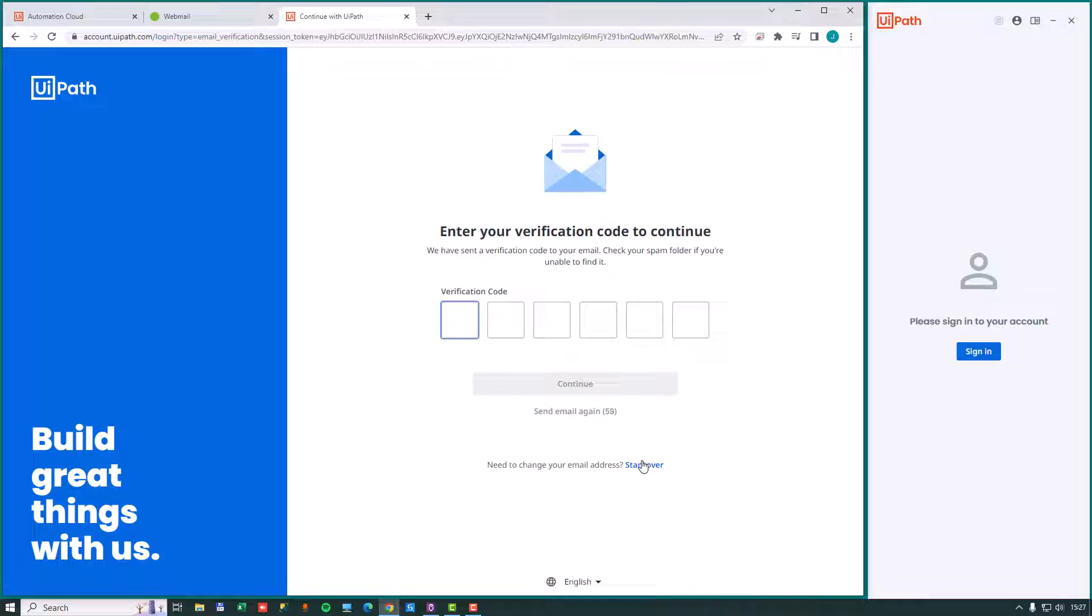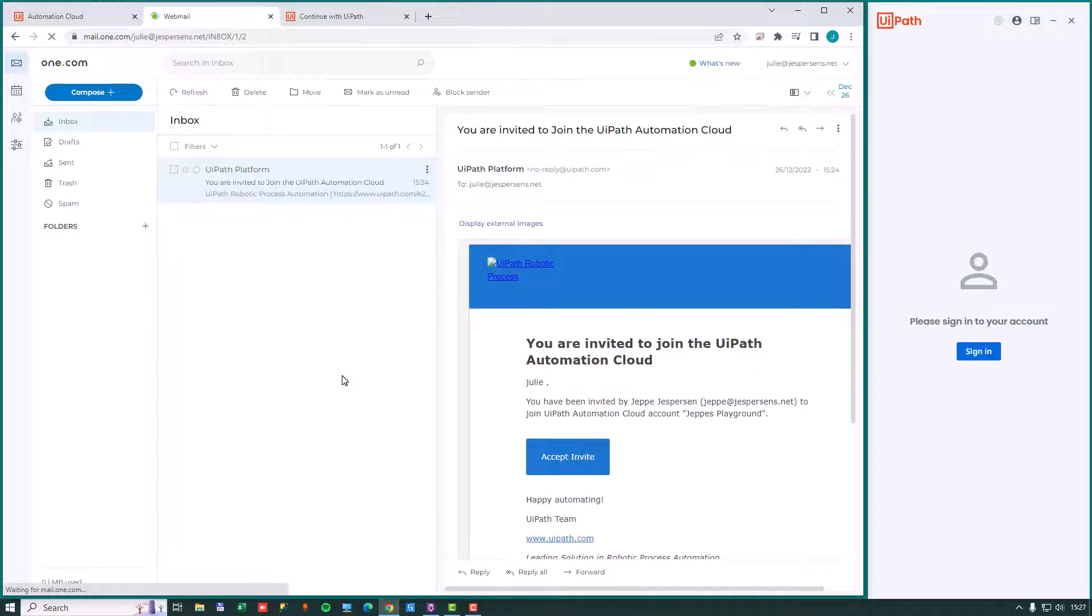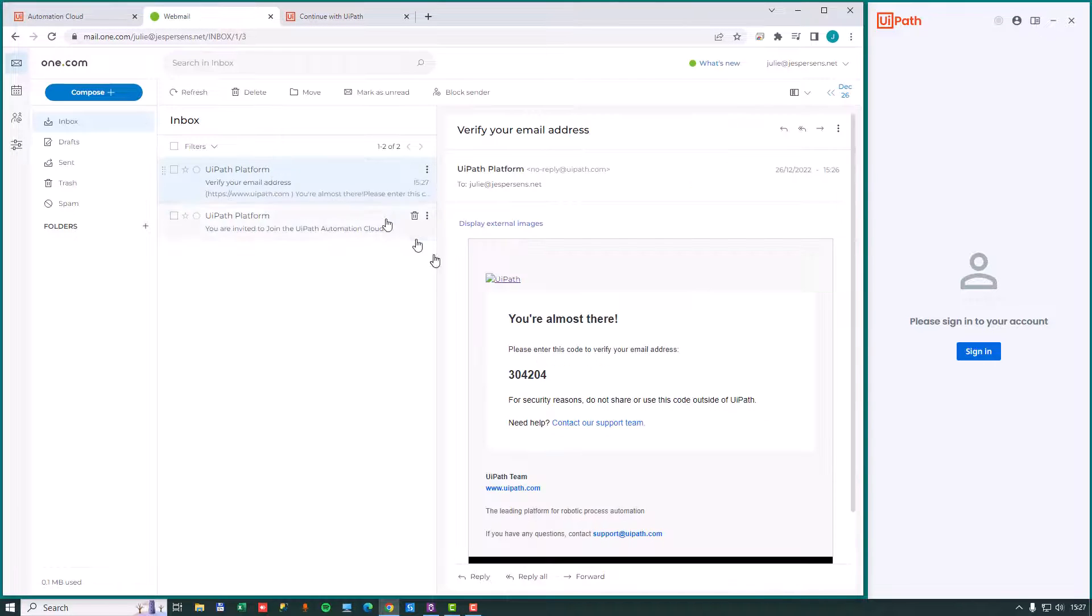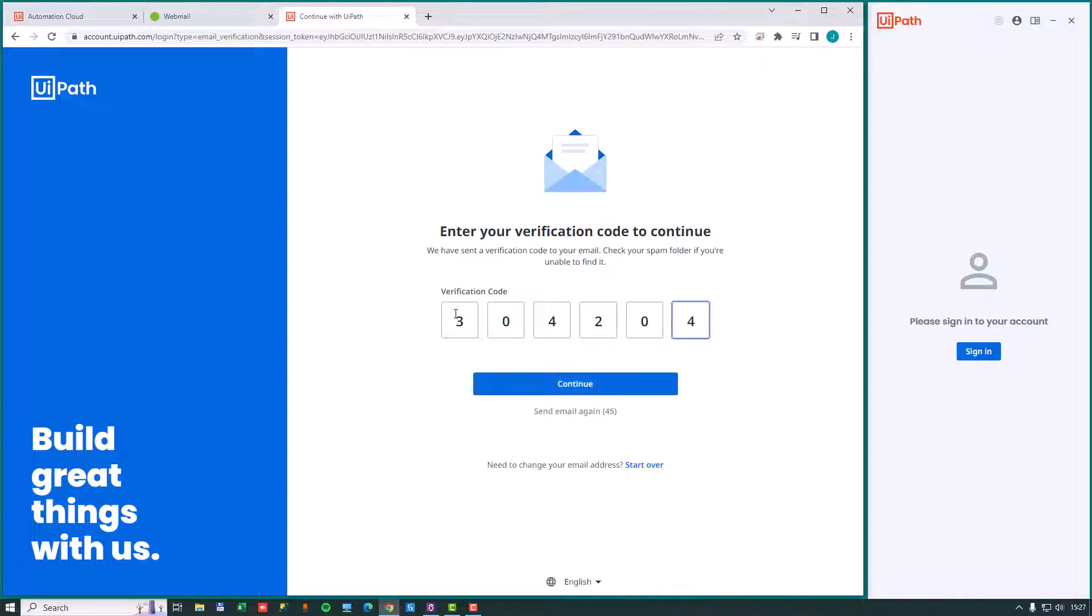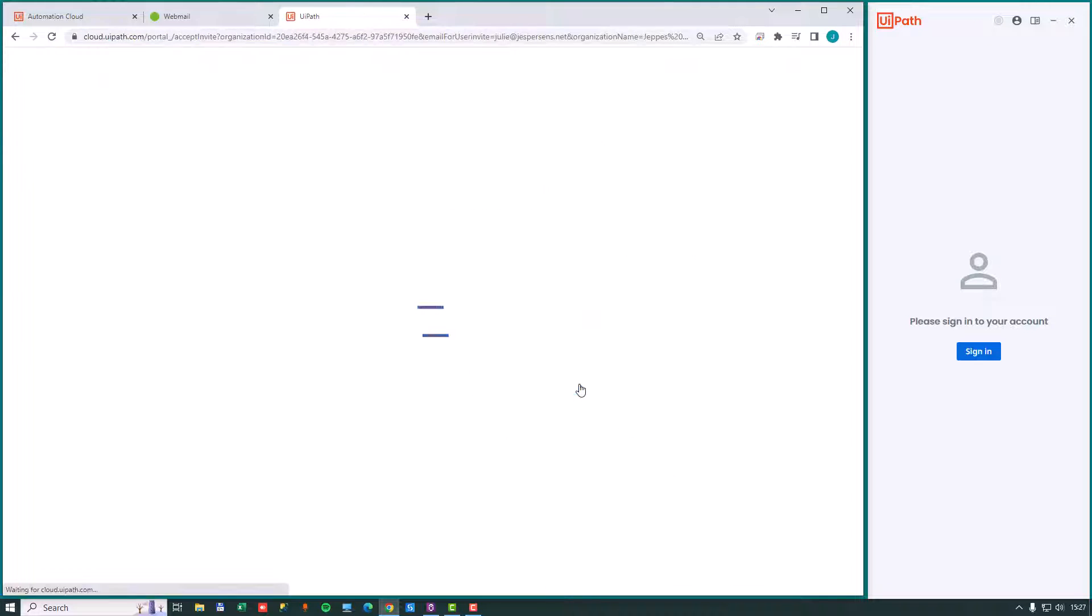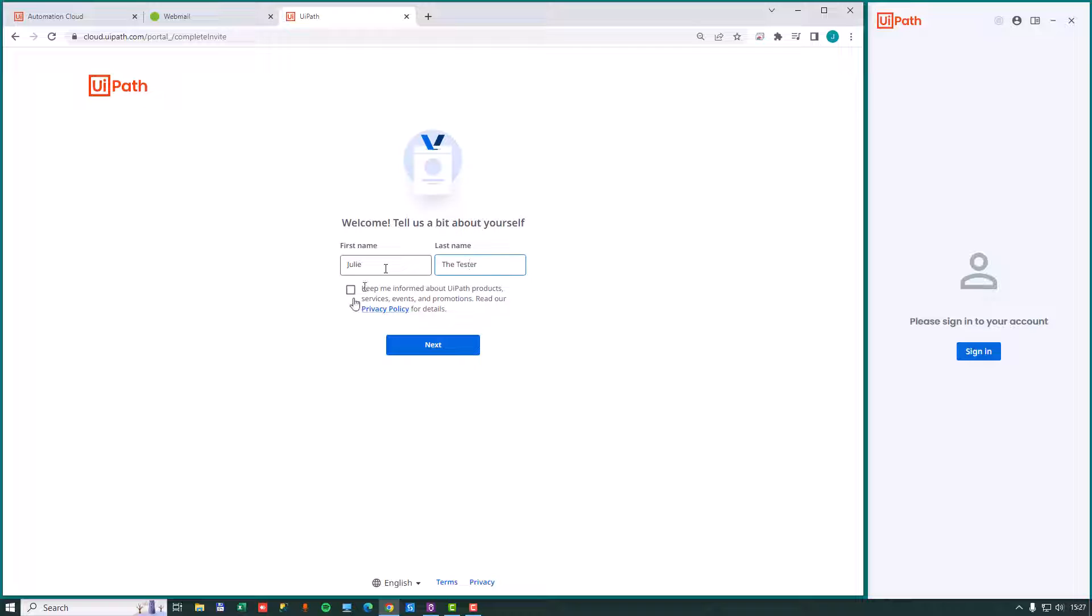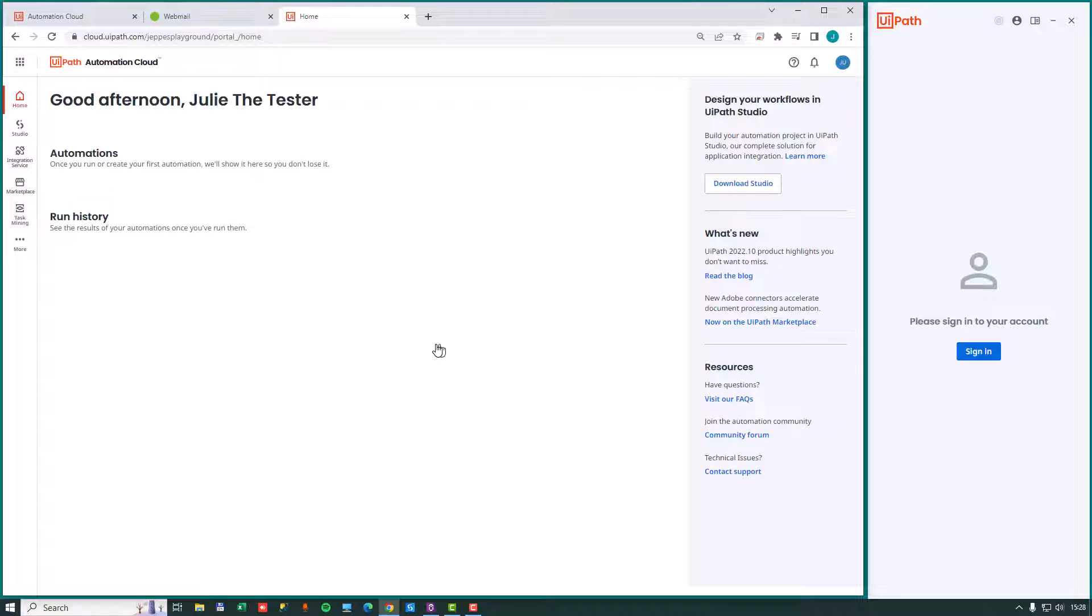And now because Julie is brand new to the UiPath platform, we will need to enter a verification code. We can find that by going to her email again, pressing F5. And we should get the verification code. I will enter that into the fields here. And also we will enter her full name into these boxes. We will just call it Julie the tester and click next.